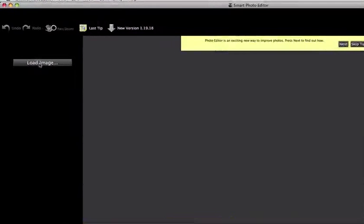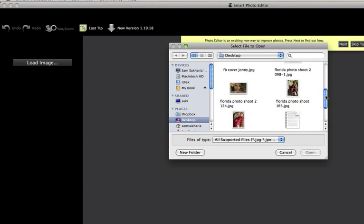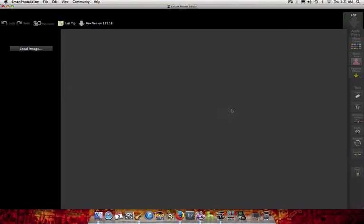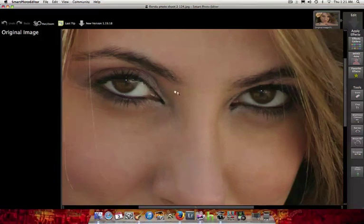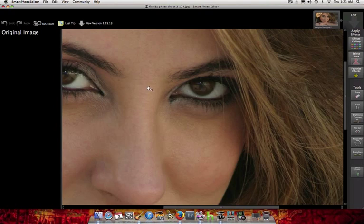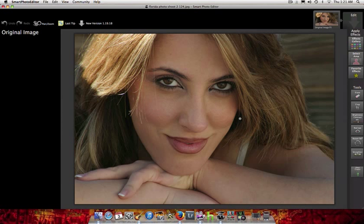Let's go ahead and add an image. You've probably seen this model — her name is Florida, and she came all the way from Chicago to do a photo shoot with me. I'm going to bring her photo up here. As you can see, this is a large format photo — I'll zoom in so you can see it's a pretty big photo we're working with. This is a rough, unedited photo of her.